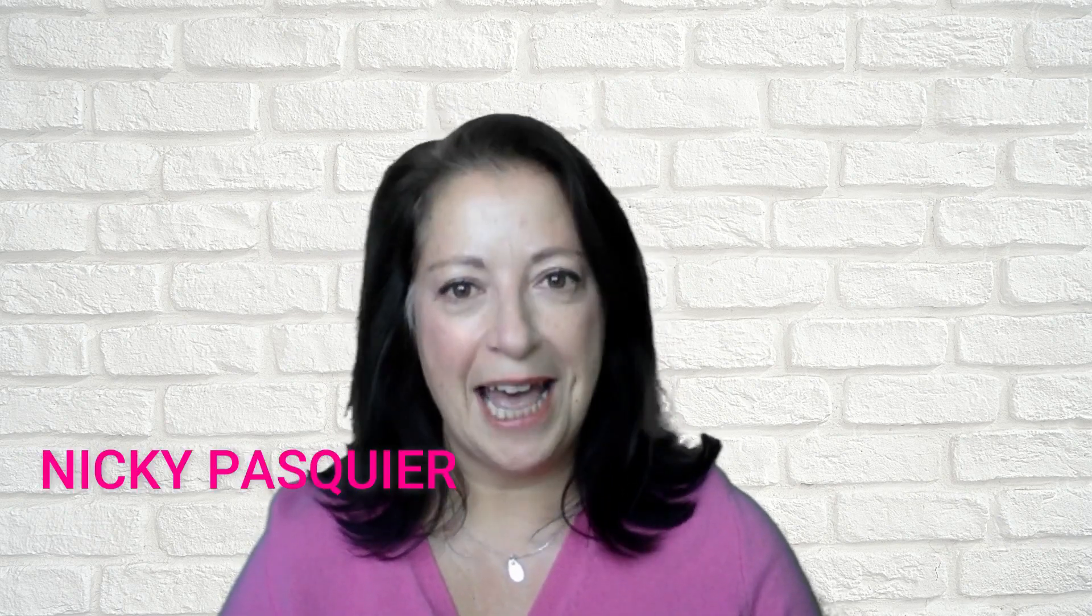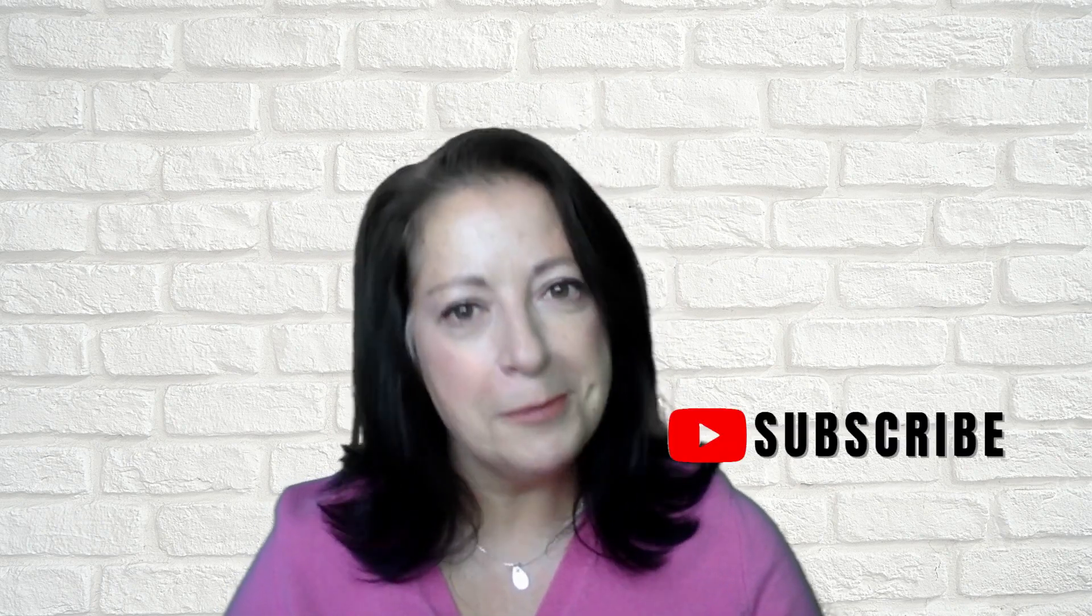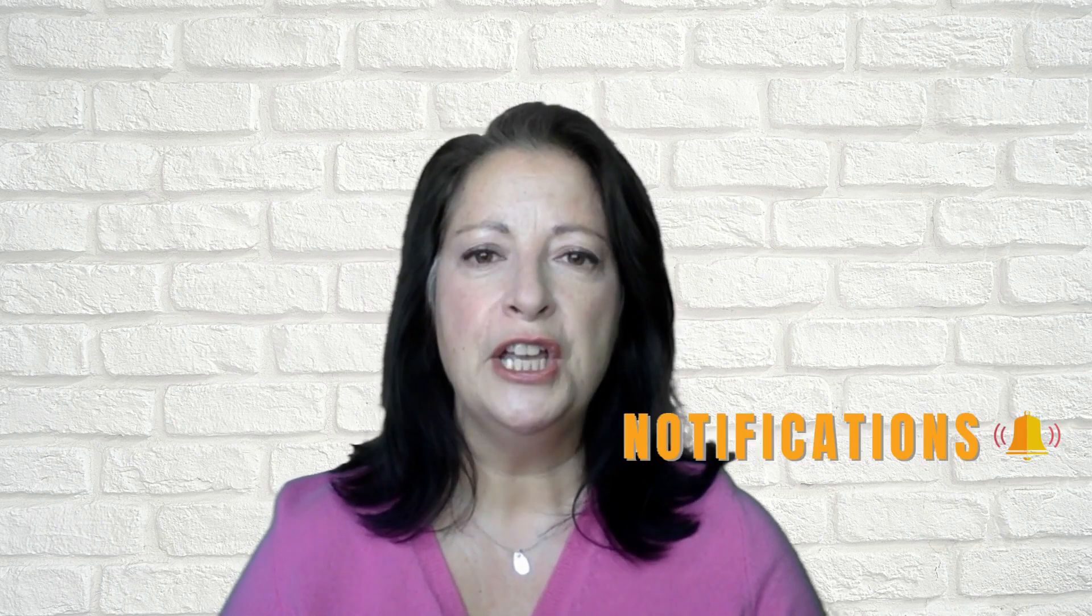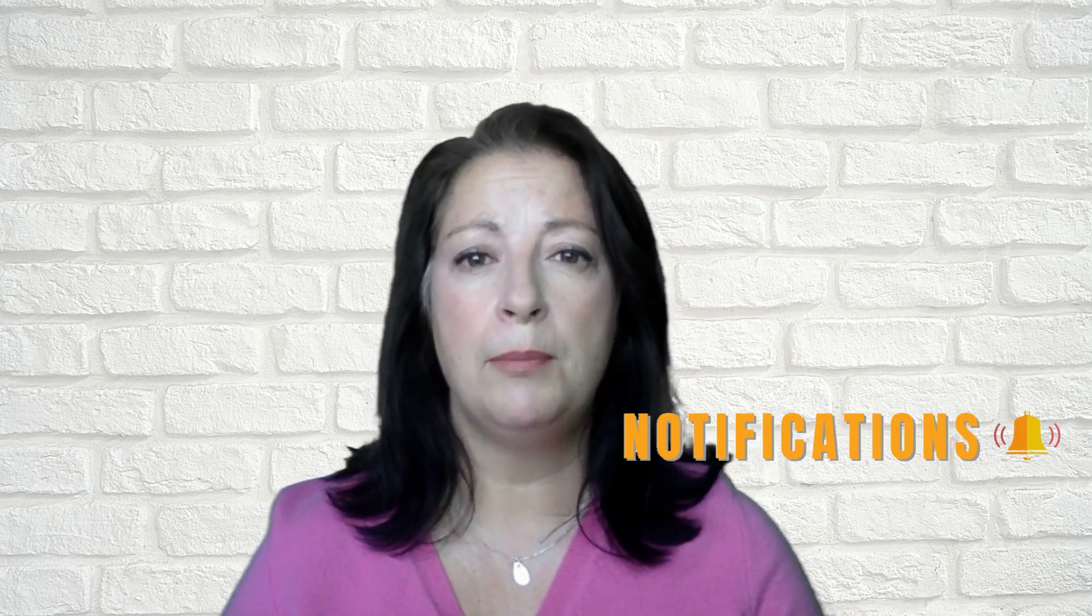If you're new here I'm Nikki Pasquier, I'm a Canva certified creative and HubSpot email marketer. I am passionate about helping small business owners like you succeed online using some of the best marketing tips, tricks and tools. So be sure to subscribe to my channel and turn that little bell notification on so that you're one of the first to know when I publish a new video.